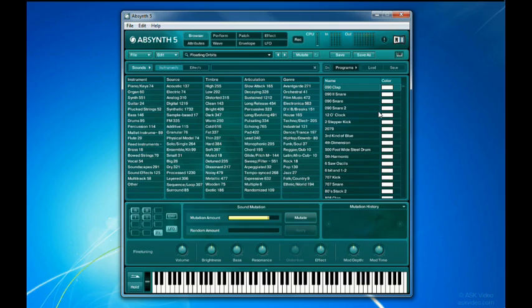Luckily, as you can see, the sounds are organized by various audio descriptors, such as source, timbre, articulation, and more.